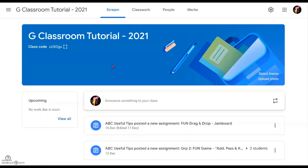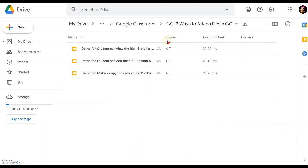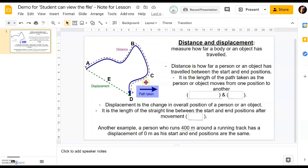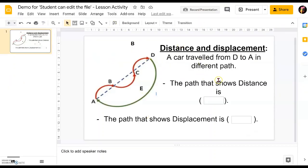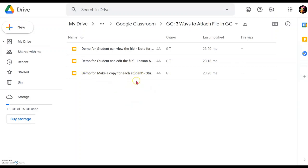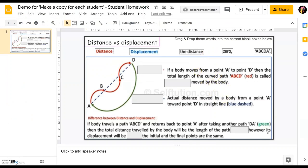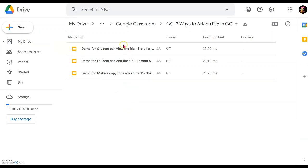And the last one will be for them to be able to do work on their own. I've prepared three different files: one is the demo of how we assign a Google Slides drag-and-drop item as the student-can-view file type, the second type will be the student-can-edit file type for participation, and the last one will be to make a copy of this particular assignment for them to do work on their own. We'll show you step by step how to assign them in Google Classroom.